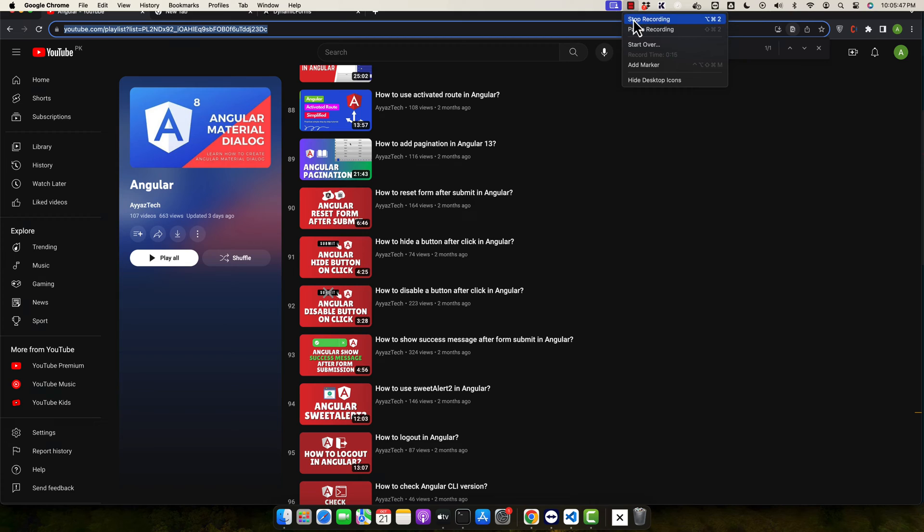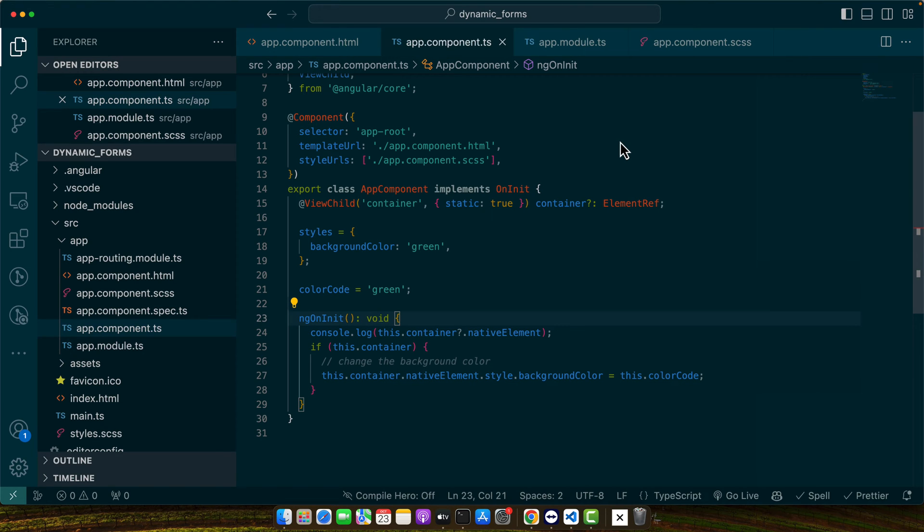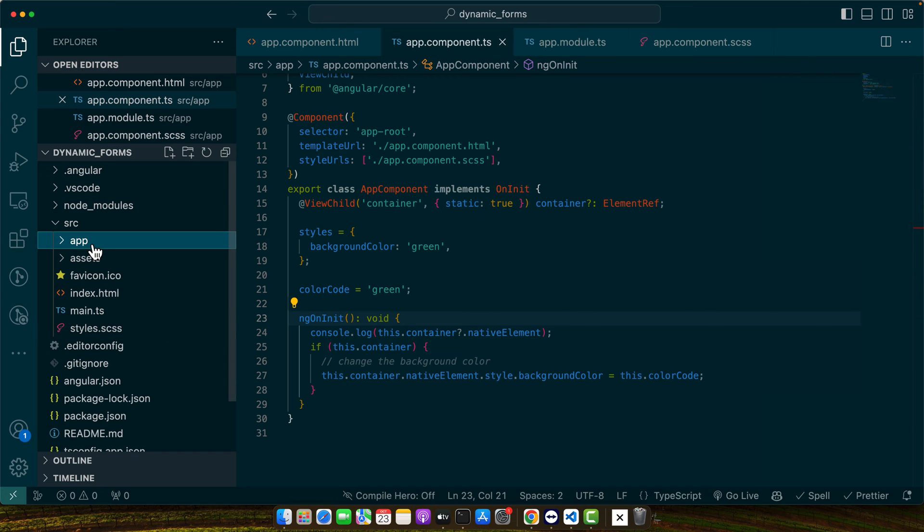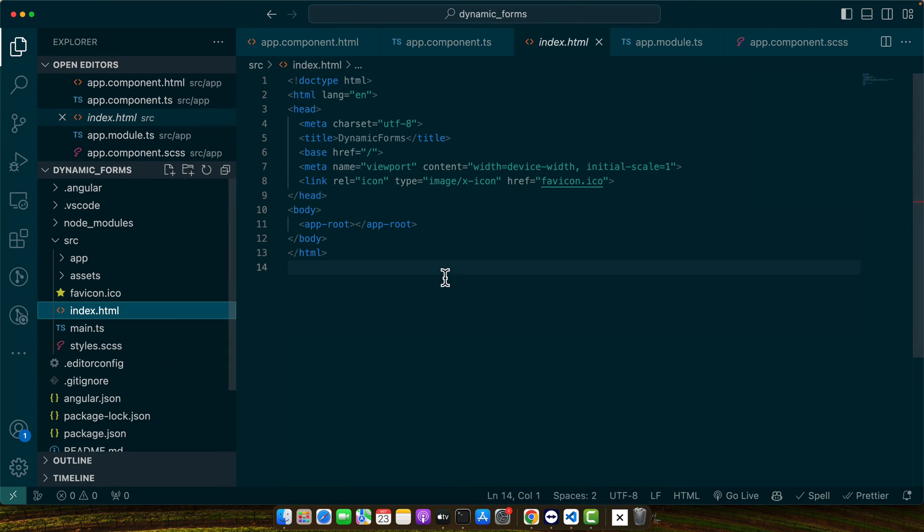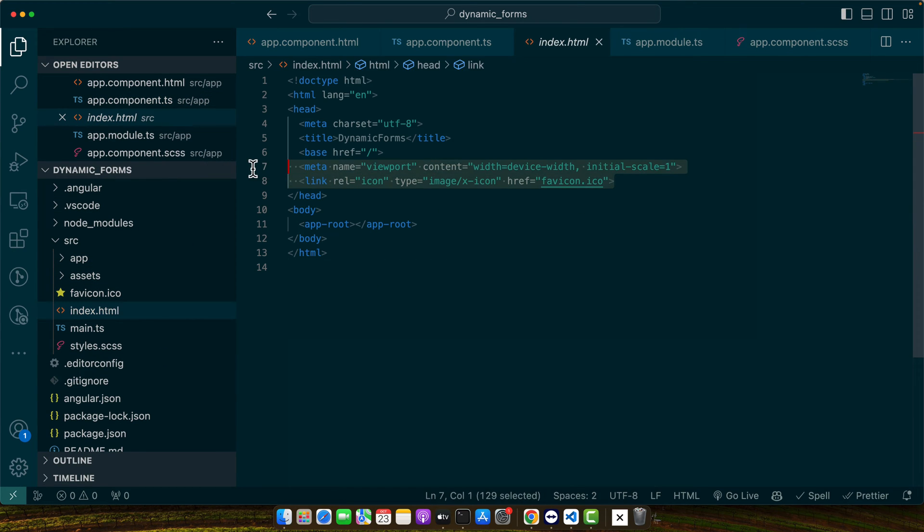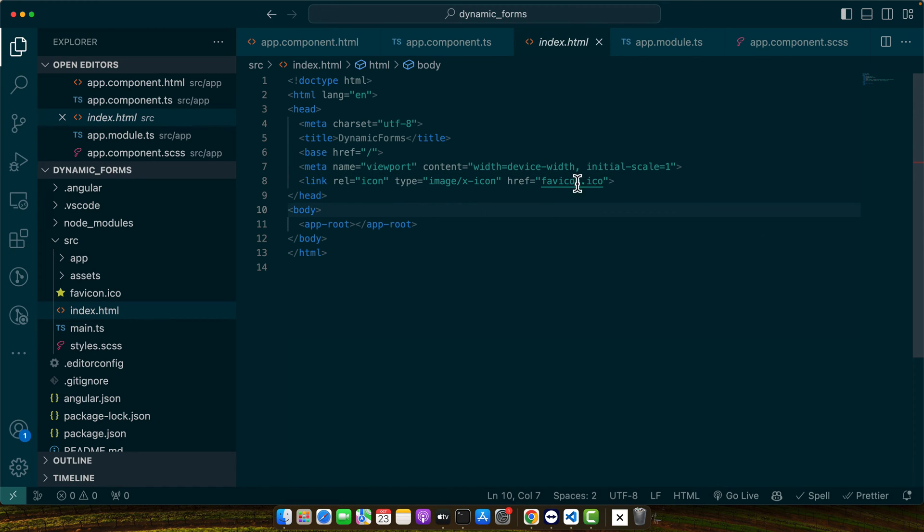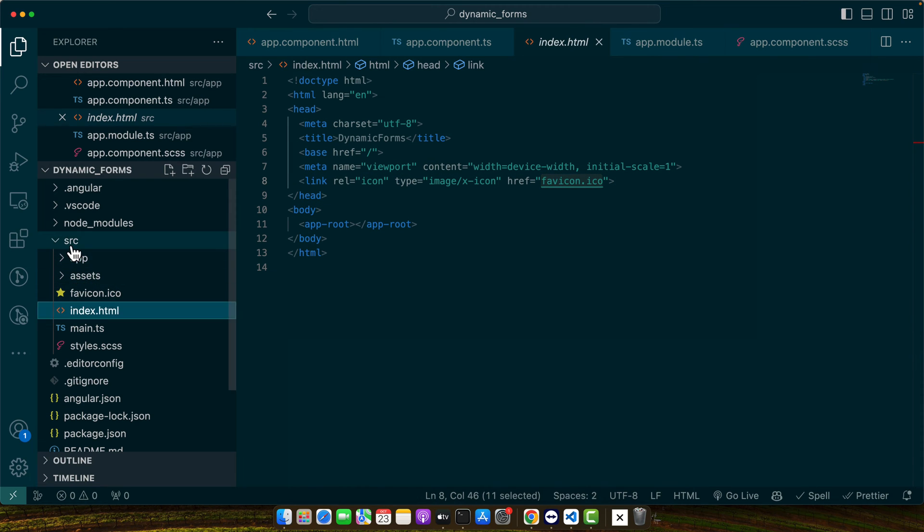The simplest way to change the fav icon is by replacing the default Angular fav icon with your custom one. For example, if you open the index.html, you will find this line that is automatically generated along with the project that you just created. It is currently targeting this fav icon that is in the source directory.